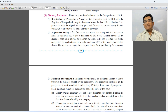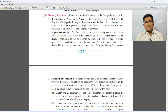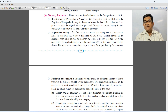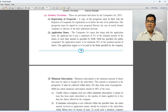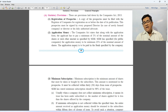The prospectus must be signed by the proposed director. In case the company is an existing company, then one director will have to sign, or his attorney or advocate will have to sign if the director is not available. So, first provision is registration of prospectus.